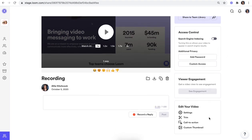If you scroll down to edit your video, you can play around with some other settings or trim your video, or if you're on a Loom business or enterprise plan, you can add a call to action or a custom thumbnail. Thanks for watching and happy recording.